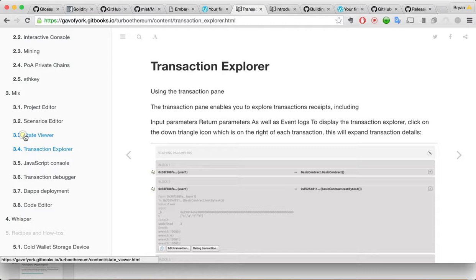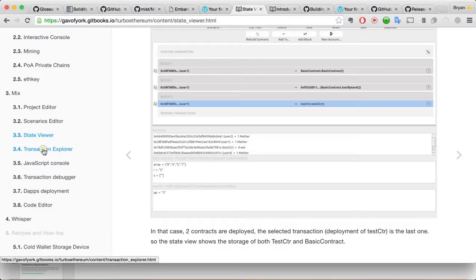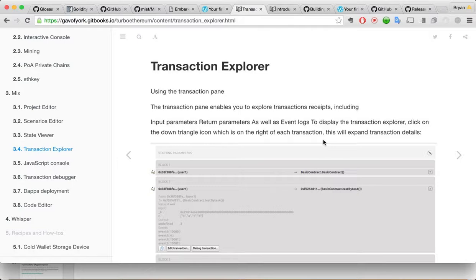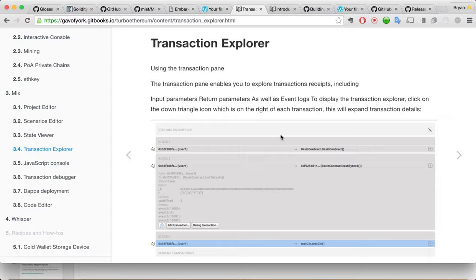So, that was the state viewer. I guess we're already kind of looking at that. Let's look at the transaction explorer. Using the transaction pane. The transaction pane. The transaction pane enables you to export transaction receipts. Including input parameters. Return parameters. As well as event logs. Display the transaction explorer. Click on the down triangle. Which is on the right. Each transaction. The transaction.